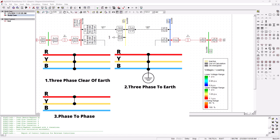Then we also have the line-to-line fault, which is basically your two phases shorting together, and double line-to-ground fault. One of the least occurring but most devastating is the three-phase symmetrical fault, where you basically have all three phases shorting together. The occurrence of this fault is about five percent of most faults on your power system network.